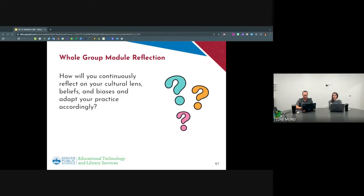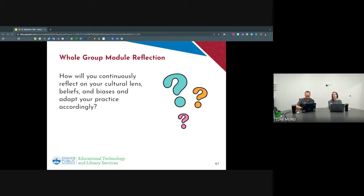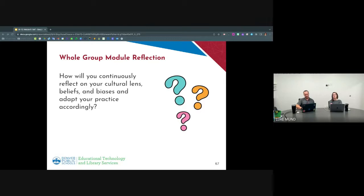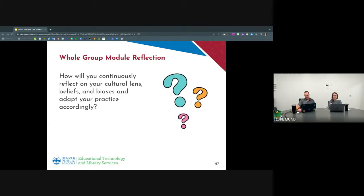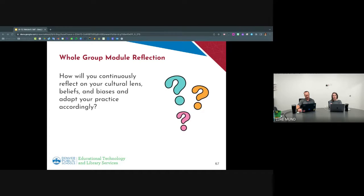Just thinking about our own group — we talked about how biases might show up in classroom discussions, and some steps we can take to balance who is talking and how much and things like that. So what is just one takeaway that you had today, or a way that you will specifically try to reflect on your cultural lens or biases in your practice? Feel free to unmute or shout in the chat.